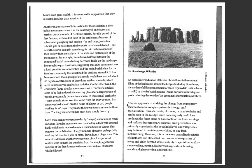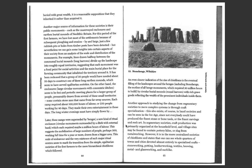Another approach to studying the change from segmentary societies to more complex systems is through craft specialization. This also exists, of course, in band societies and can be seen in the Ice Age, since not everybody could have produced the finest stone or bone tools or the finest carving and rock art. In segmentary societies, craft production is primarily organized at the household level, and village sites may be found to contain pottery kilns or slag for metalworking.